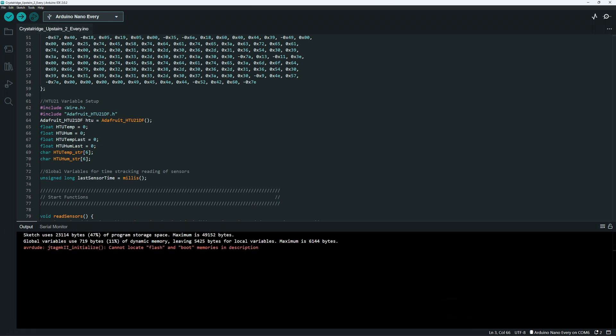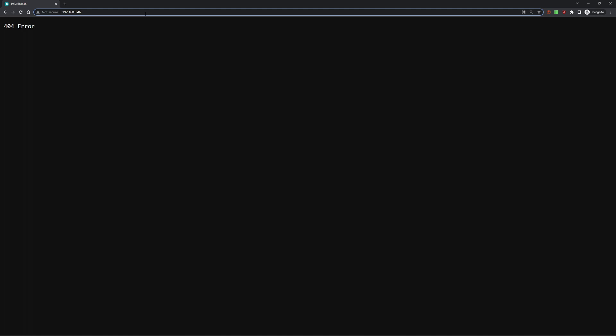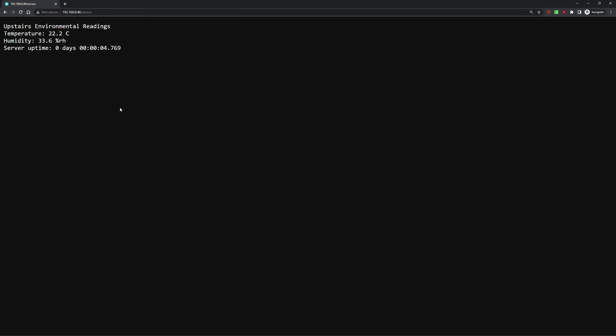You saw down in the corner, done uploading, which means we don't have to worry about this warning. We'll input the new URL. The new one requires a slash sensor to get the sensor data. The sensor's webpage has loaded correctly, with a temperature of 22.2 degrees Celsius, as well as a relative humidity of 33.6%.